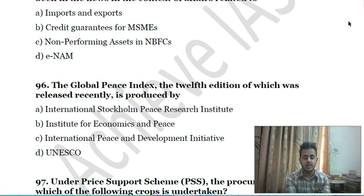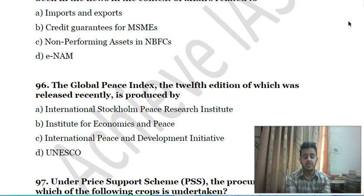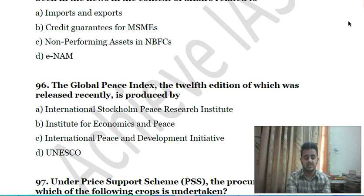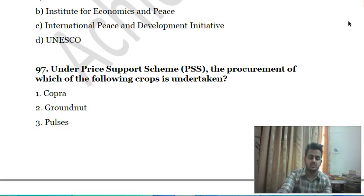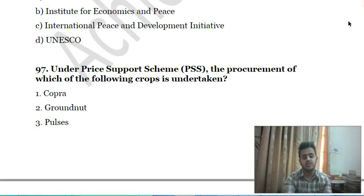Ninety-fifth question: the Global Peace Index, the 12th edition of which was released recently, is produced by: A) Stockholm International Peace Research Institute, B) Institute for Economics and Peace, C) International Peace and Development Initiative, D) UNESCO.